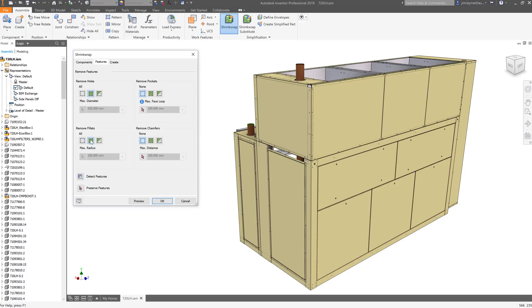If there are holes or fillets that you wish to keep, you can either specify a size limit or manually select those features in the graphics view. We'll use that option in the next model.